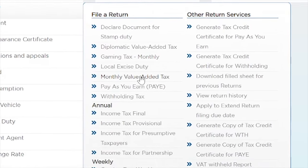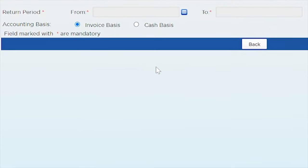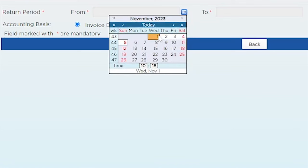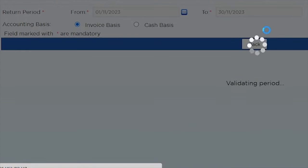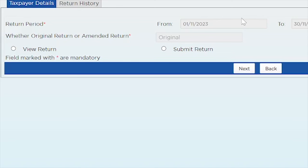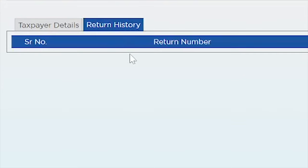A monthly VAT return is filed every month, so I'll go ahead and select the month. I'll select starting from 1st November; when I select the first month the last date of that month will automatically populate. Now that it has populated, we have two tabs: the taxpayer details tab and the return history tab. The return history tab is where historic returns will show up — since this is the first one, no returns are populated there yet.